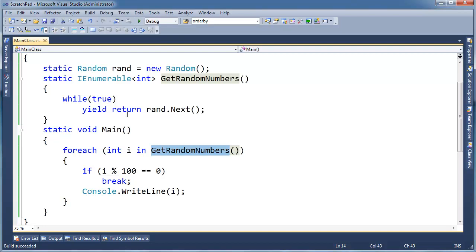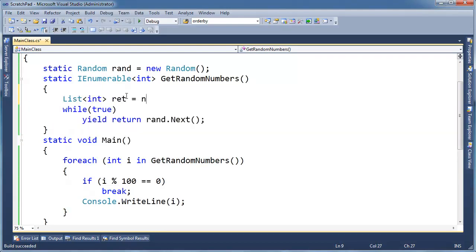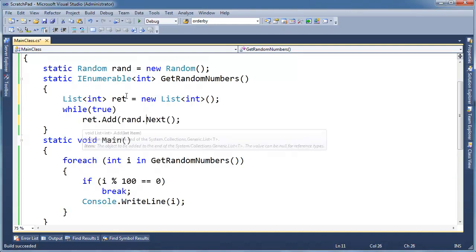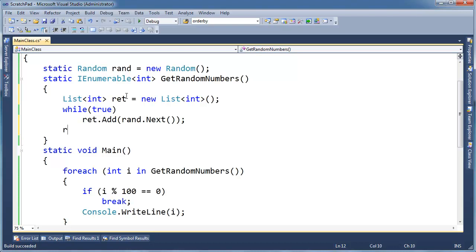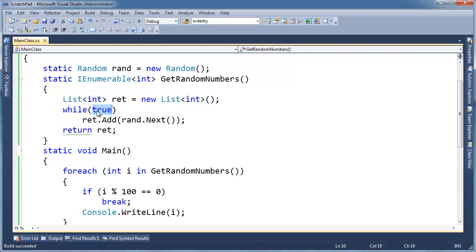If I didn't have yield and had to go back to the list implementation, that's going to be difficult. List<int> ret gets new list, then I need to fill ret up with a bunch of random numbers — ret.Add(ran.Next()) — forever and ever. I can return ret here, and this should compile fine, but when I run it it's going to crash. I'll eventually run out of RAM. The compiler is smart enough to put a squiggly there saying unreachable code detected — you're going to get stuck in this loop and never get to the return.